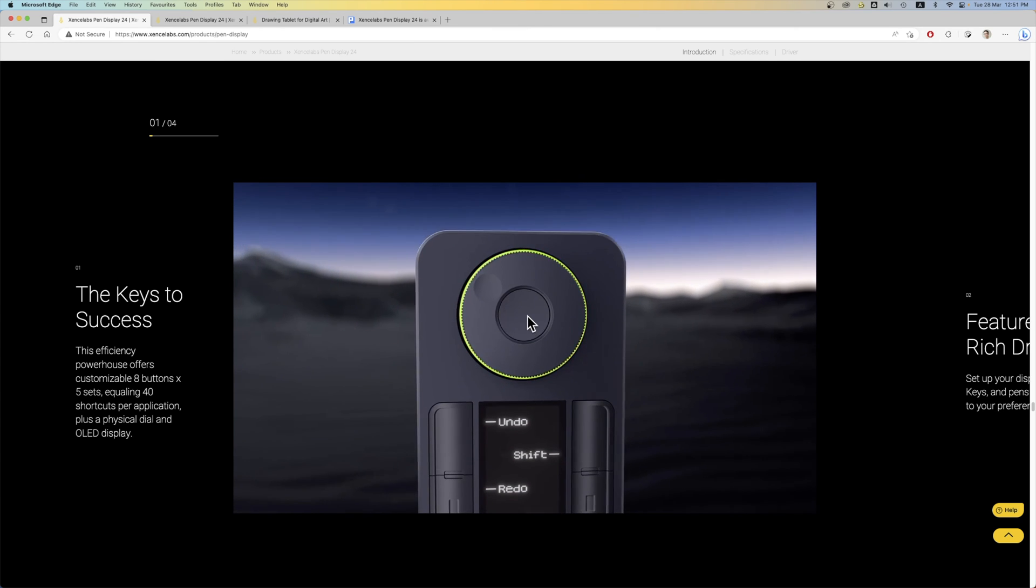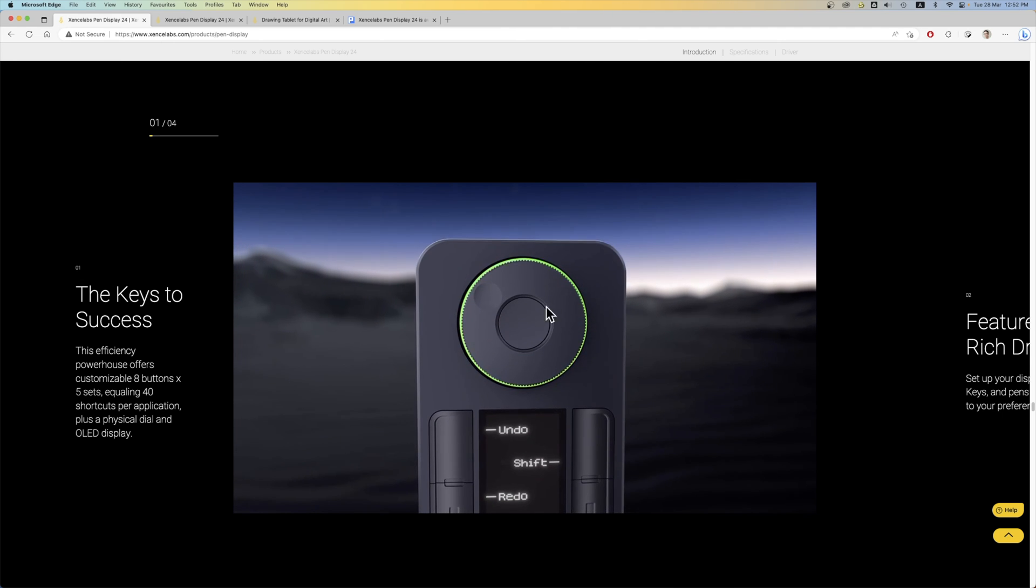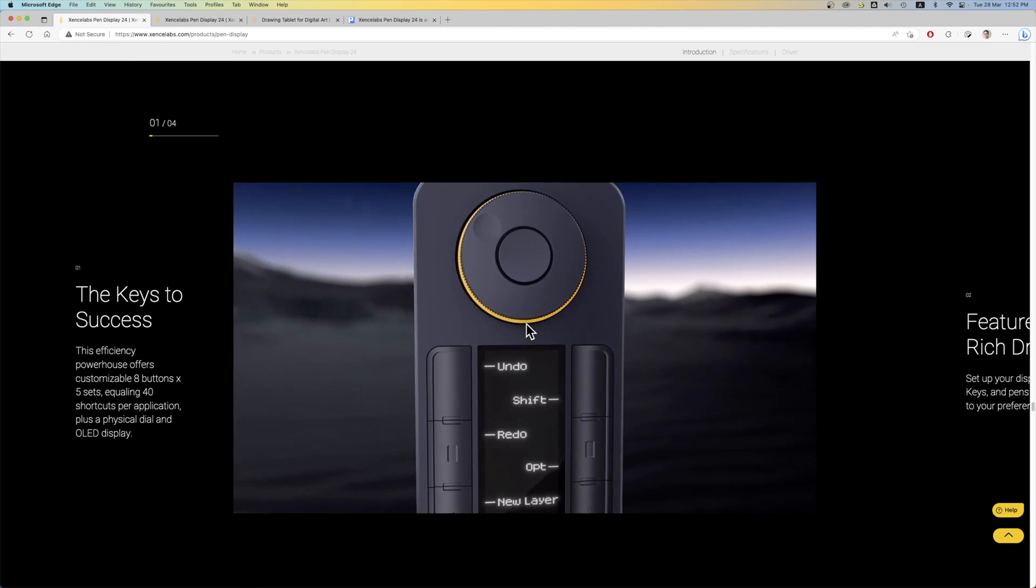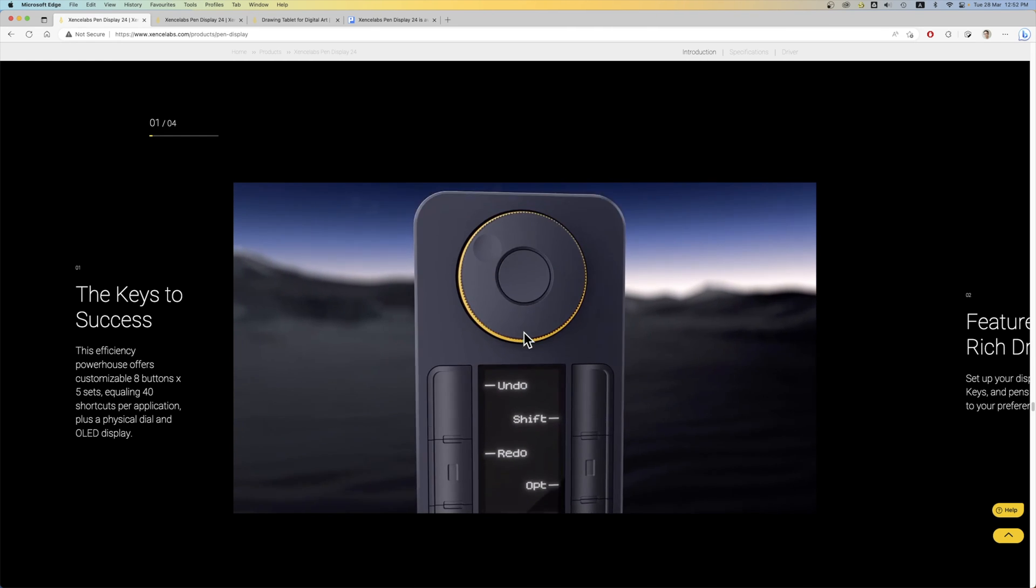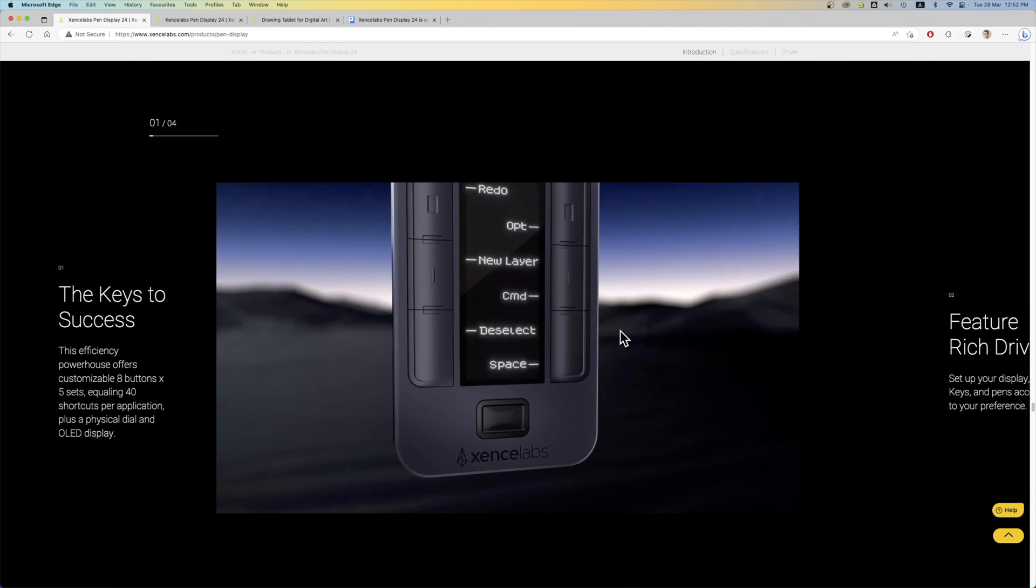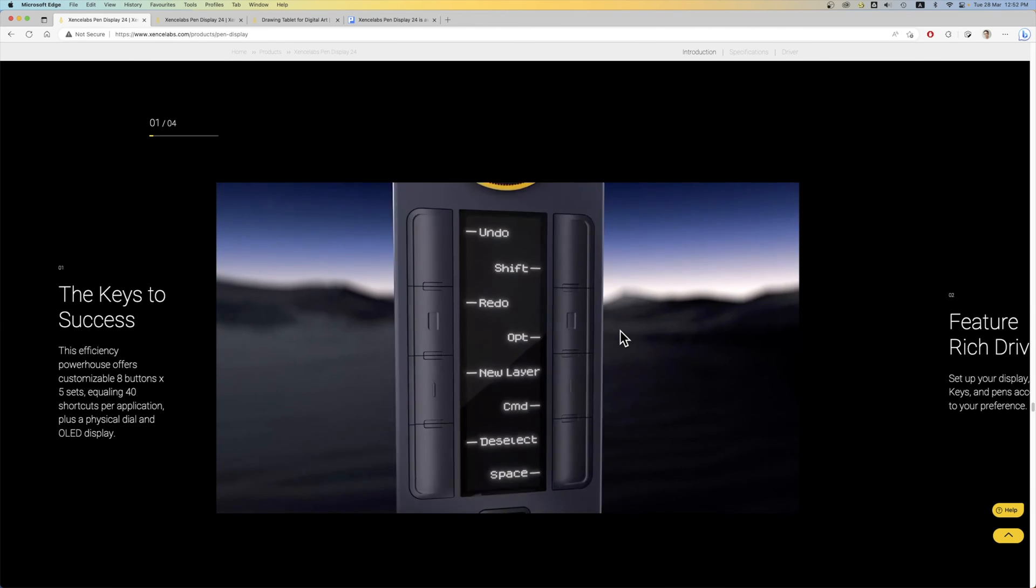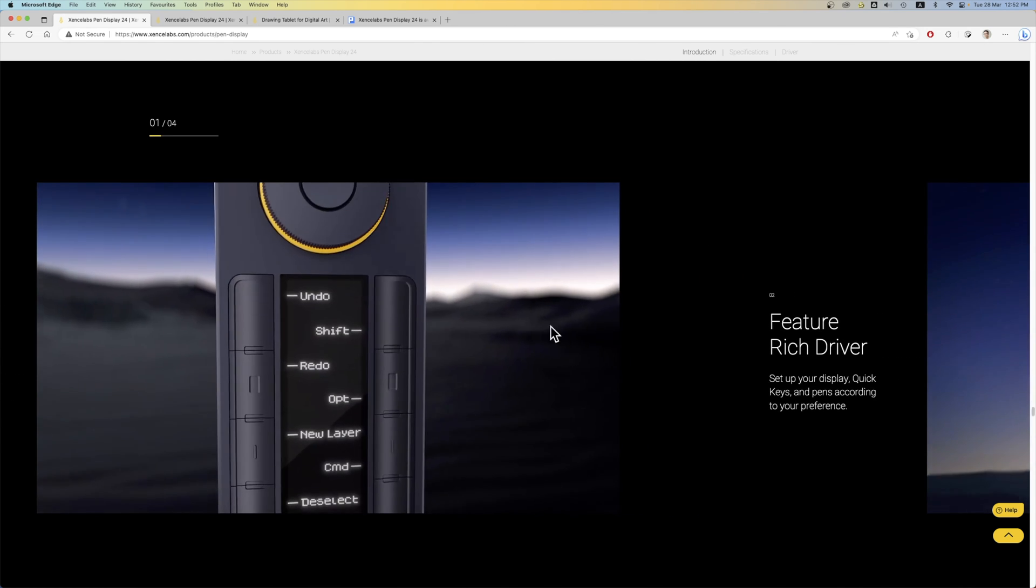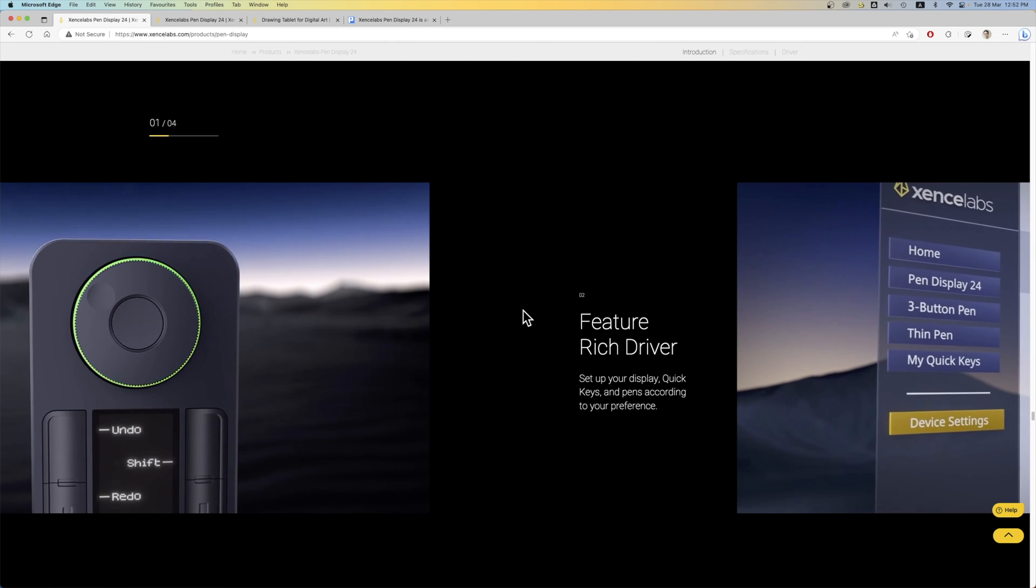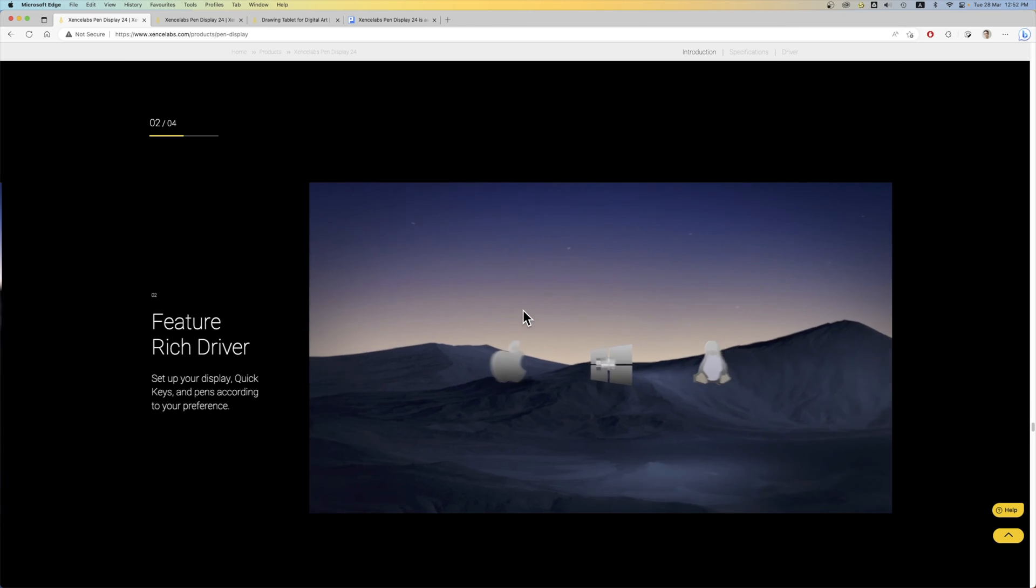So this is the SenseLab quick keys keyboard remote with eight buttons. And there is a button in the middle of the dial here which allows you to switch between the different sets of shortcuts. So in theory you can actually get up to 40 shortcuts like five times eight. And the downside is it's going to be quite difficult to remember all those 40 shortcuts. But you can have up to 40 shortcuts which is nice.